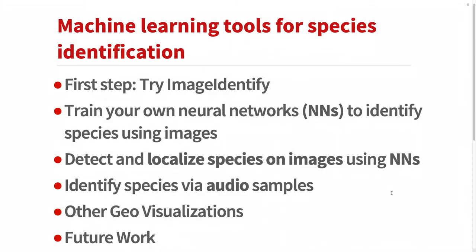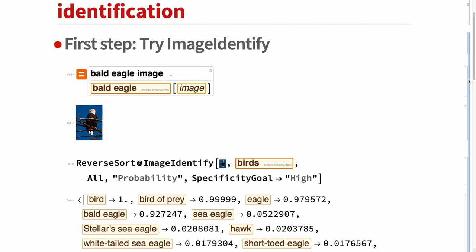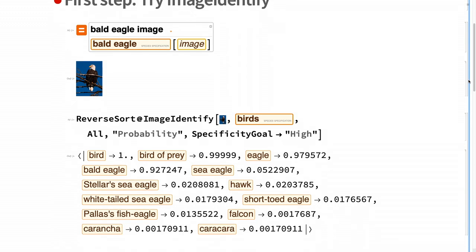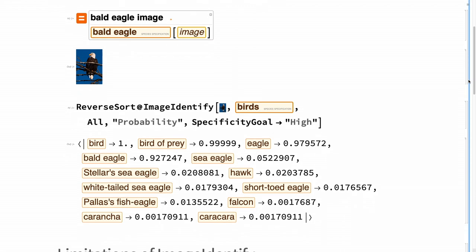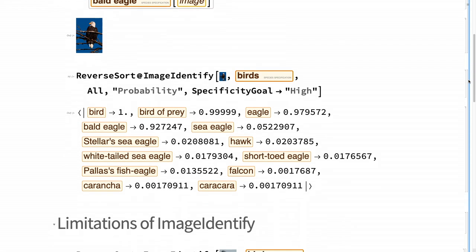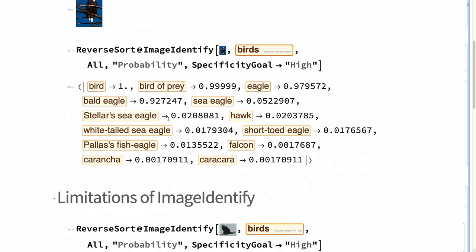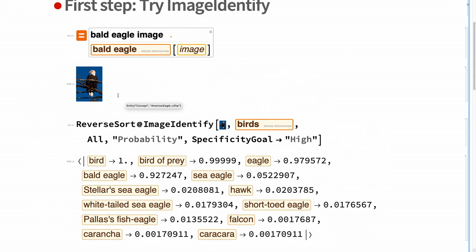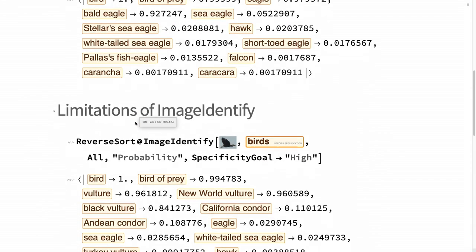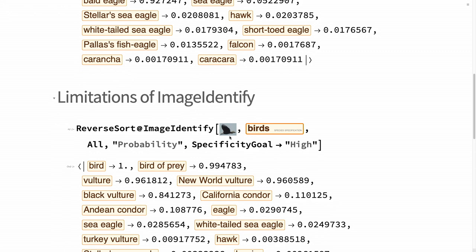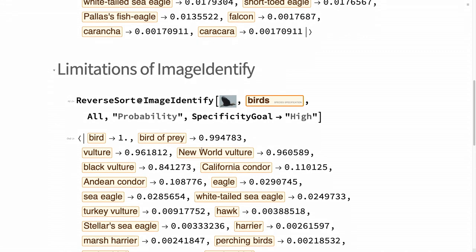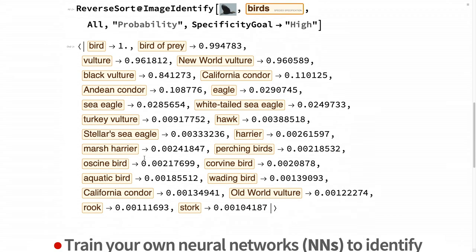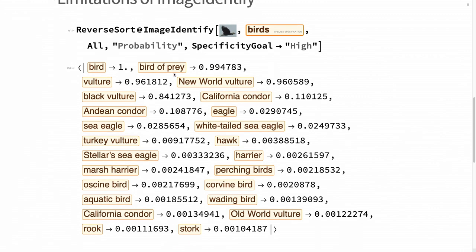I will start now the machine learning section - tools for identifying these animals based on this data. First, I will start with the simple case using image identify. If it works, perfect. If not, you have to go to more sophisticated methods like neural networks and train your own neural networks with your data. In this case, I guess it's kind of a bit of cheating because I'm using the image from Wolfram and then I'm trying to identify with image identify the same image. So it really gets that it's a bald eagle. There are some limitations. This is also a bald eagle, but flying. It thinks that it's a vulture, but still I guess it's a bird of prey.